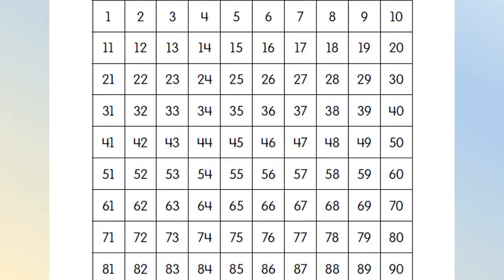Let's practice counting on by tens, the Say Ten way. First, let's count from 0 to 50 and back. But you'll be counting by tens.